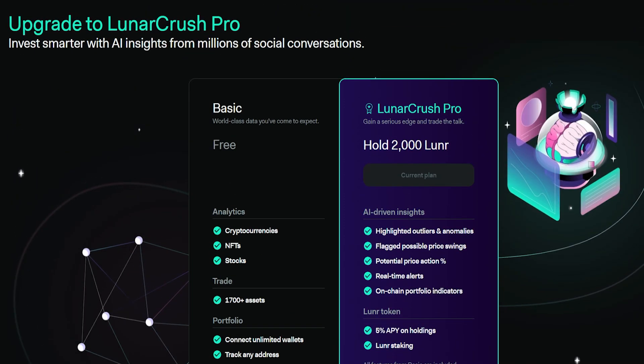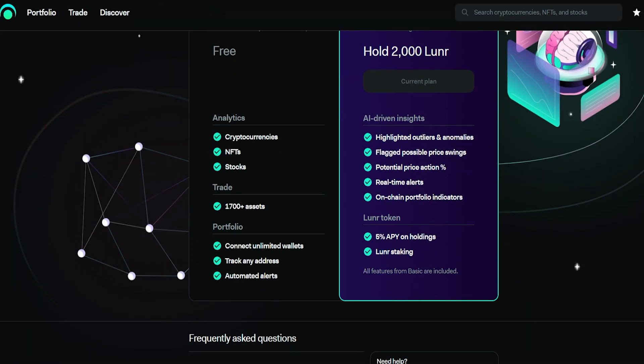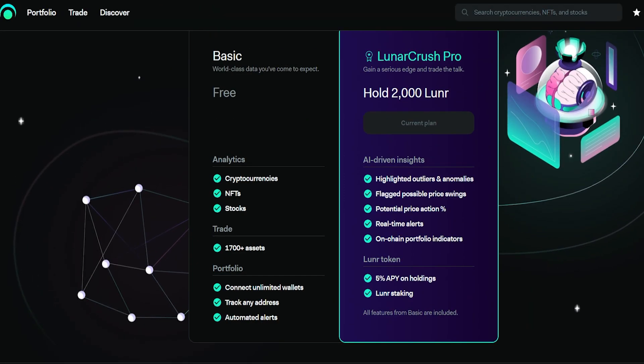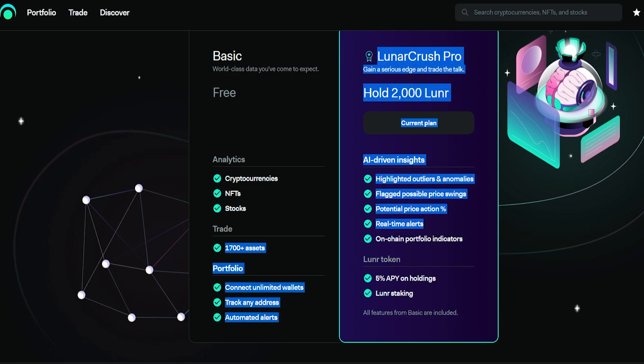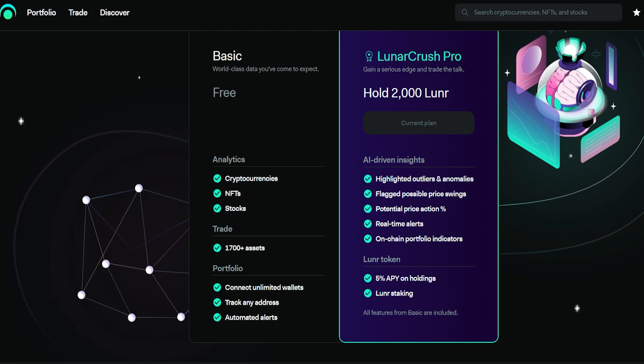We got the basic level right now that's on the left side. It's free. You can have the analytics for cryptocurrencies, NFTs, stocks. You can trade 1,700 assets and you can connect unlimited wallets, track any address, and get automated alerts.